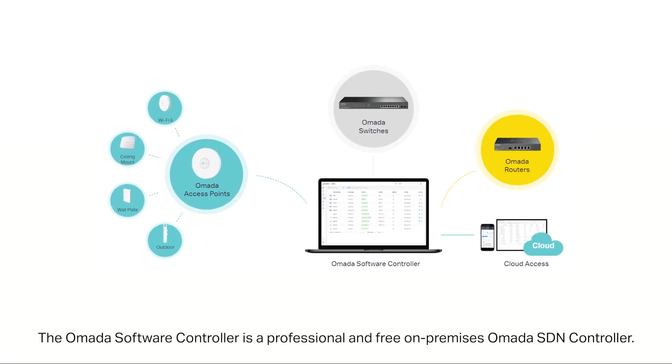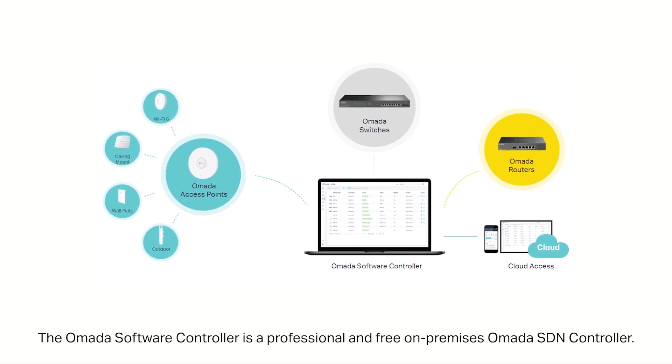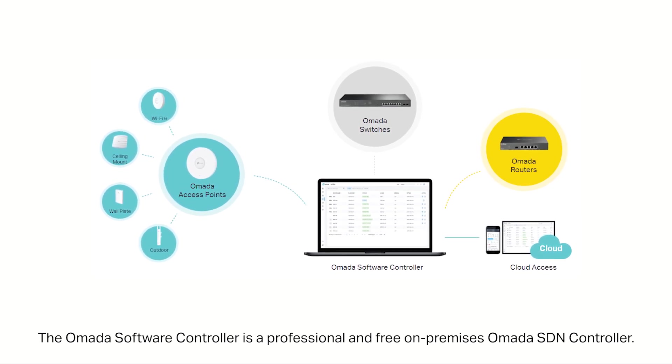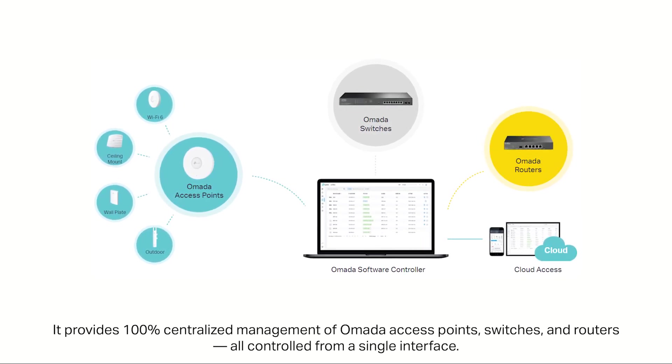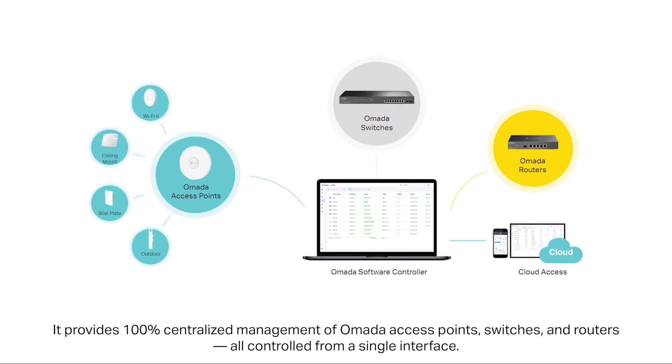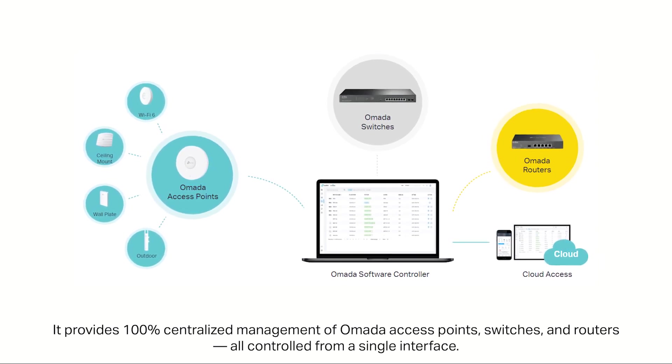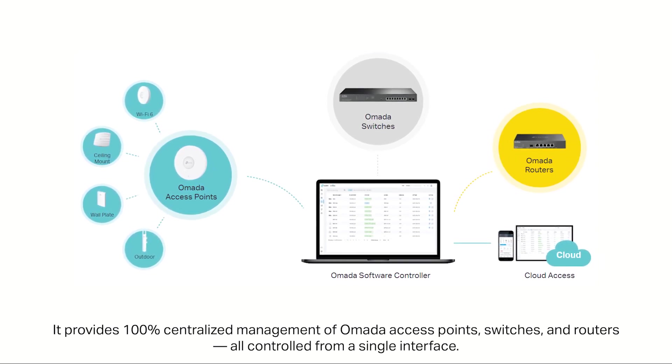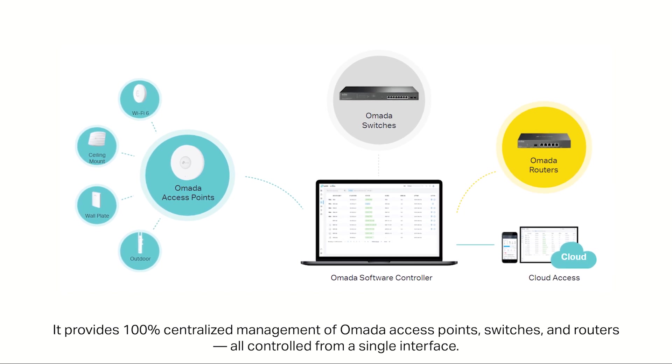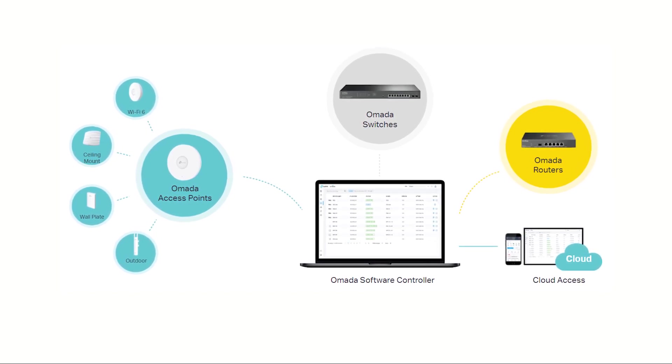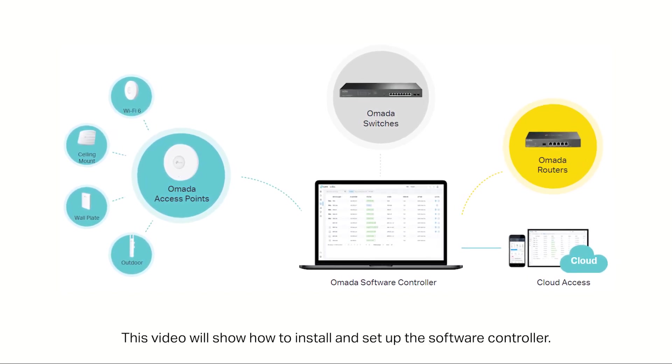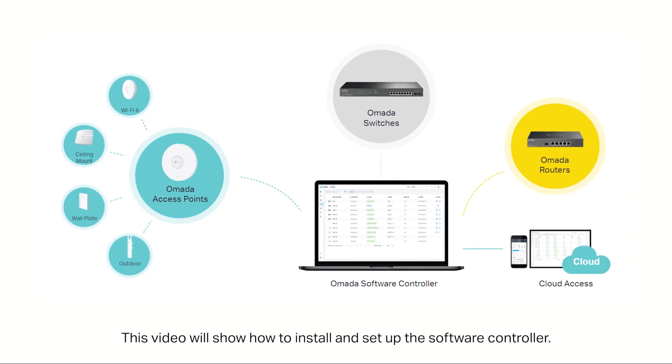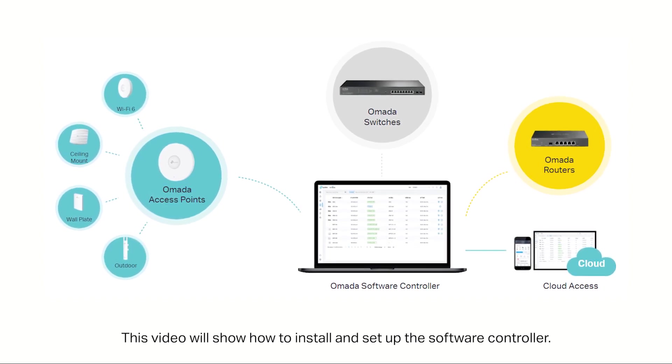The Omada software controller is a professional and free on-premises Omada SDN controller. It provides 100% centralized management of Omada access points, switches, and routers, all controlled from a single interface. This video will show how to install and set up the software controller.